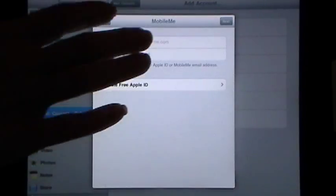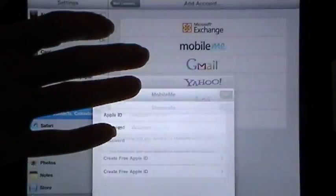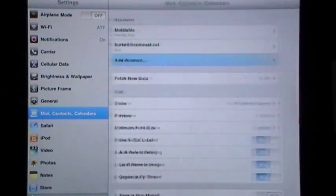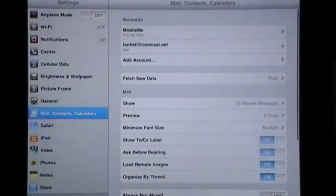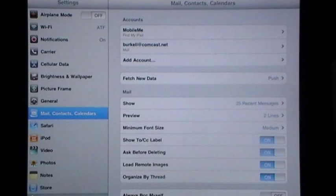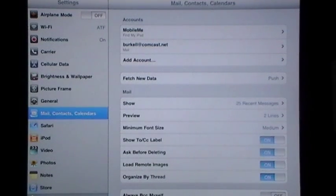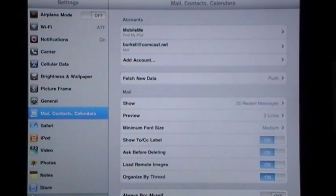And you've got MobileMe set up on your iPad, and it's right there at the top of your accounts. Now there's two other things here on your iPad you're going to want to make sure that you do.